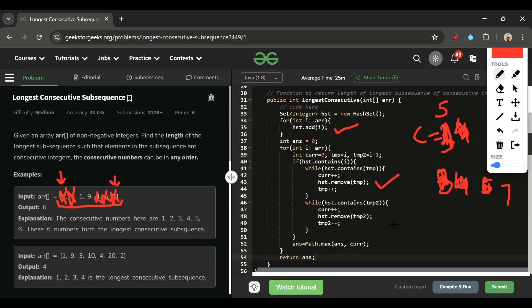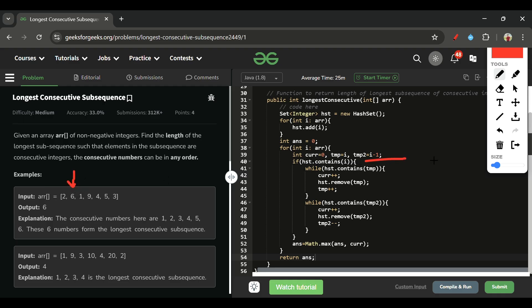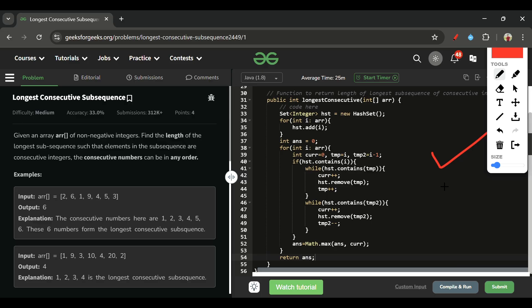Now the second while loop starts from tmp2 = i minus 1 = 1. One is present: current=6, remove 1, tmp2 becomes 0. Zero is not present — done. Answer is updated to 6. When we later reach 6 or 1 in the outer loop, they're already removed, so the if-condition fails and they're skipped. Nine runs similarly on its own. I hope this is very clear. The code is on my GitHub — follow me there and share feedback on the LinkedIn post.